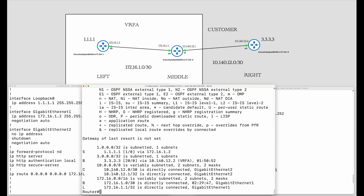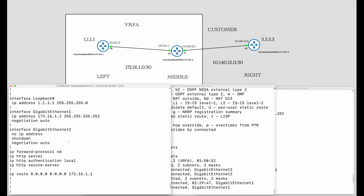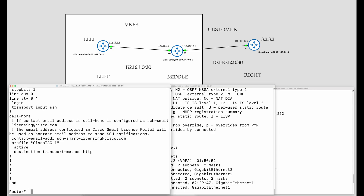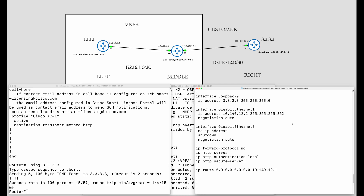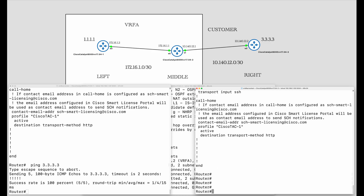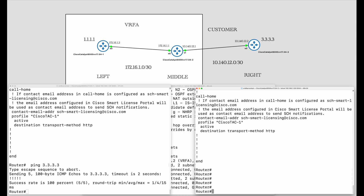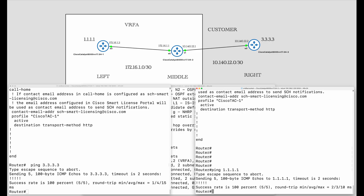Now let's do some testing. Going to the left router and trying to ping 3.3.3.3, which belongs to the customer on the right side — and it goes through. Now going to the right router and trying to ping 1.1.1.1, which is under VRF A from the middle router's perspective — and it works.